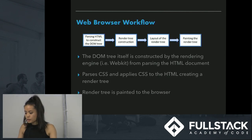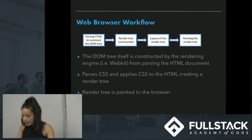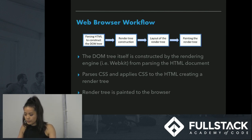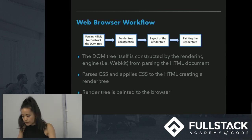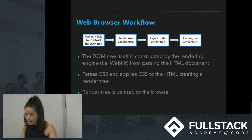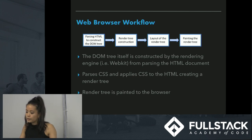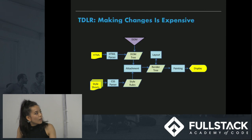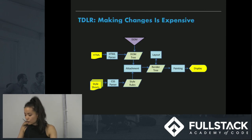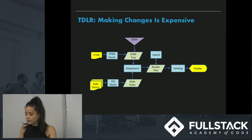The DOM tree itself is constructed by the rendering engine, which in Chrome is WebKit, once it parses the HTML and applies the CSS to the render tree. Every time you change a node, there are all these things that need to happen — parsing, rendering, and layout — before the render tree is finally painted to the browser. So if you're going to change 30 nodes, re-rendering is going to be super slow because all these things need to happen for each node.